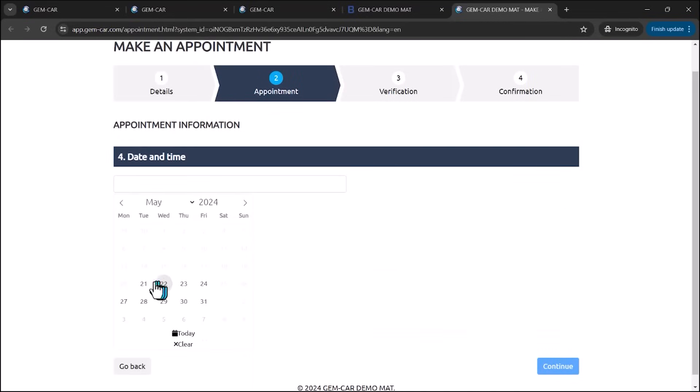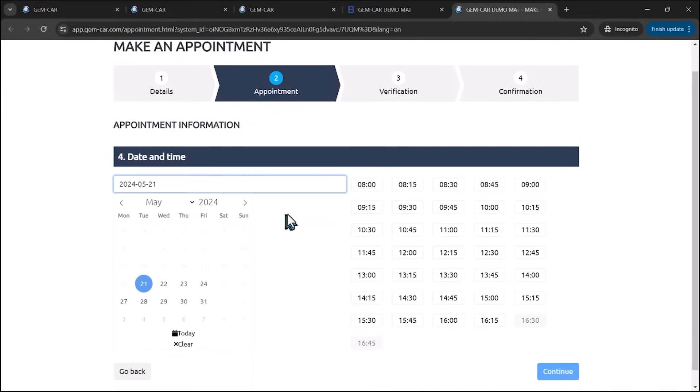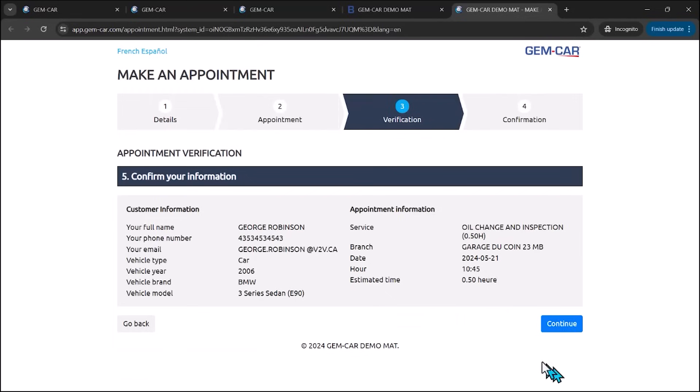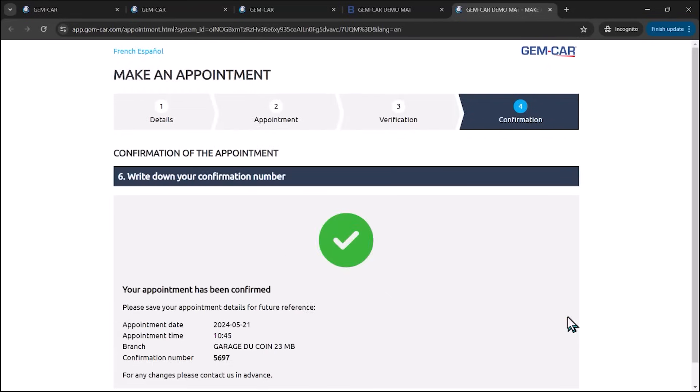I'm going to click continue. And tomorrow, let's say at 10:45, click continue. And John George Robinson will have an appointment into the system.